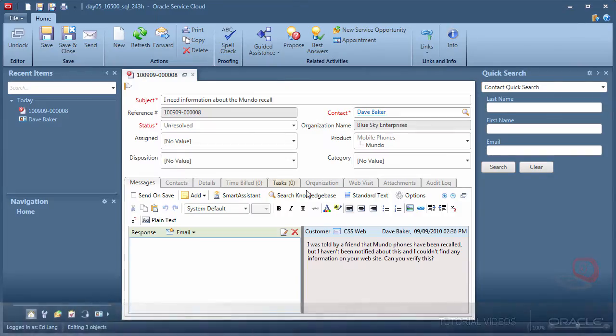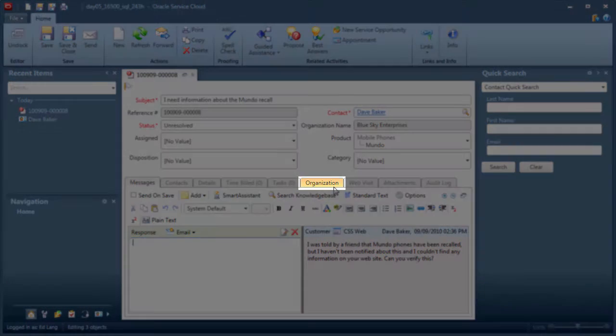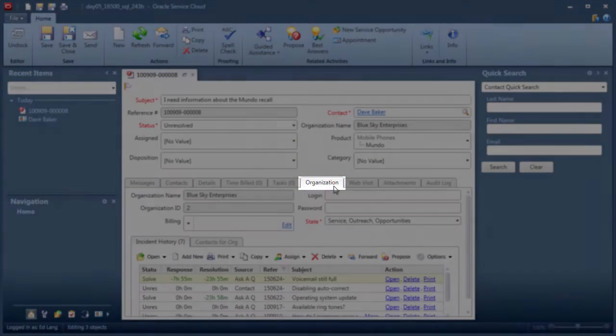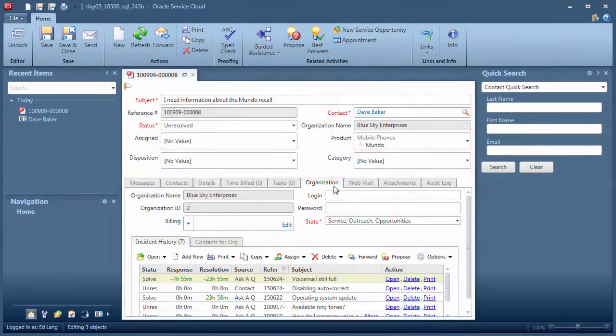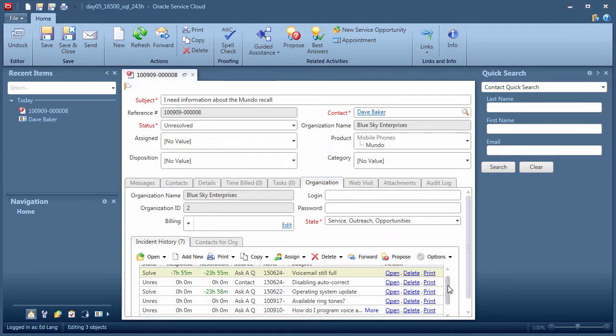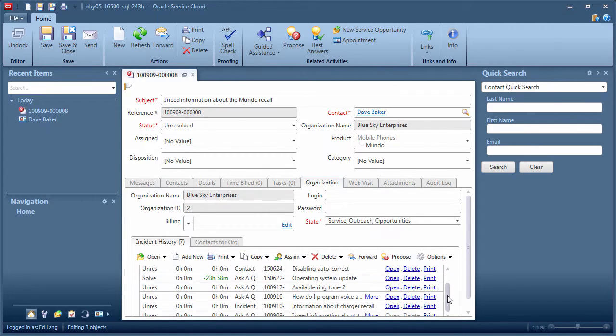Incidents contain an organization tab that provides its incident history. So this is a good way to find another incident that you know belongs to the same organization.